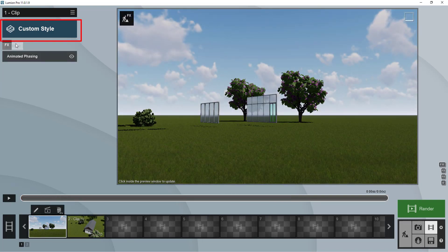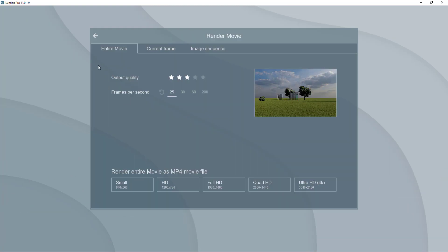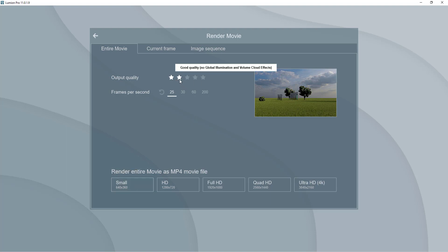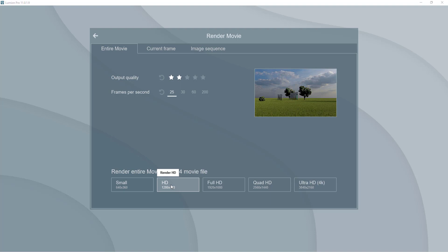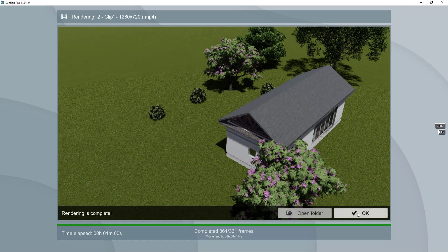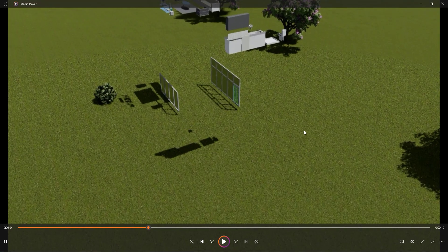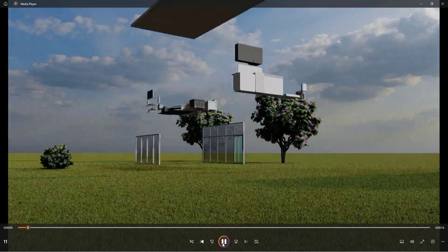We're nearly done. We'll add some custom realistic effects and then render the animation. Click the render tab, then render at the lowest quality since high quality isn't necessary here. Click 'render HD', name it, and save. The render completes and we can open the folder to play the finished phasing animation.